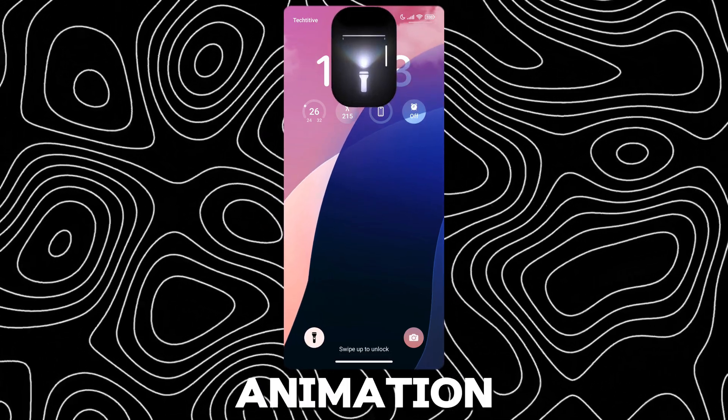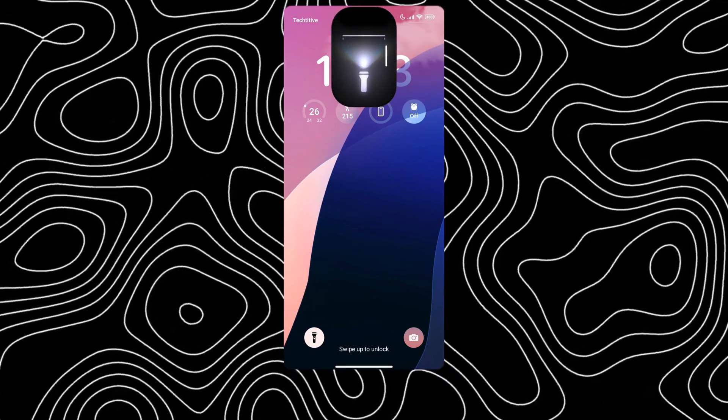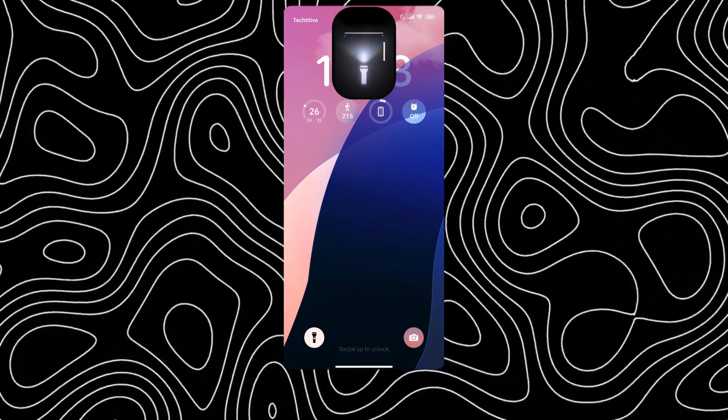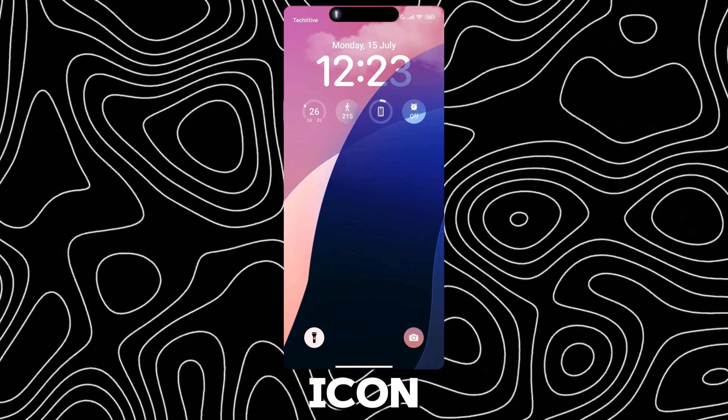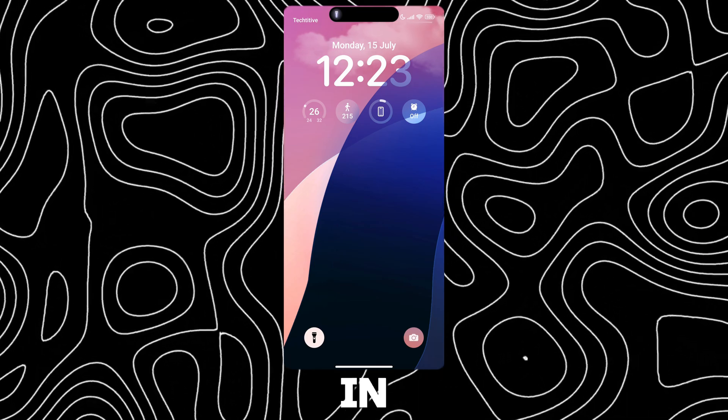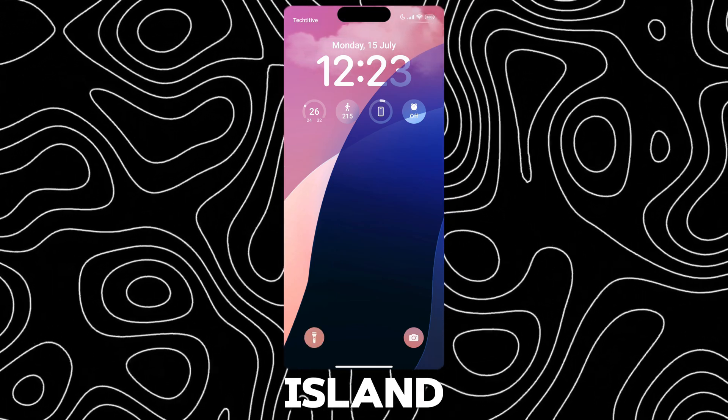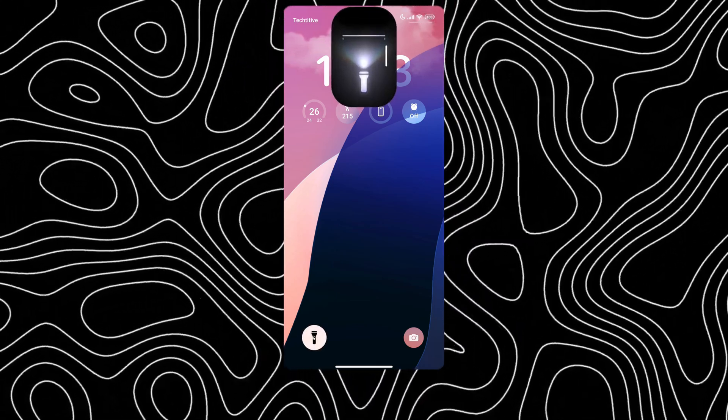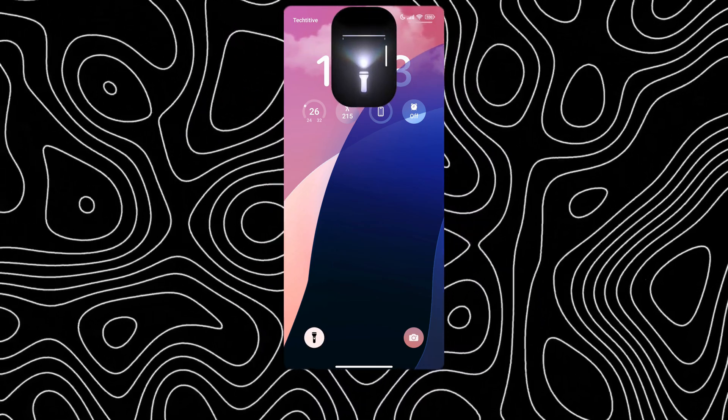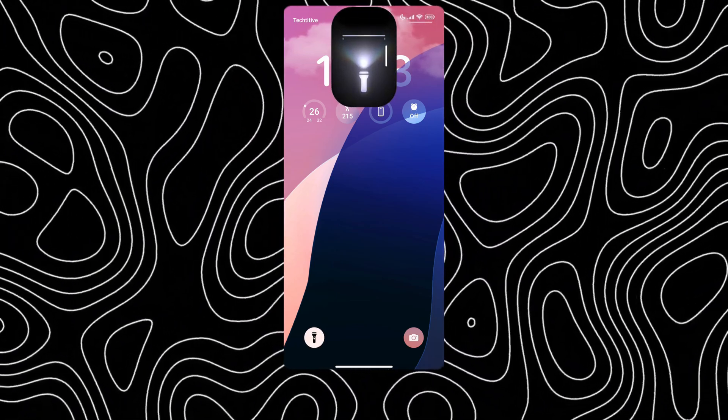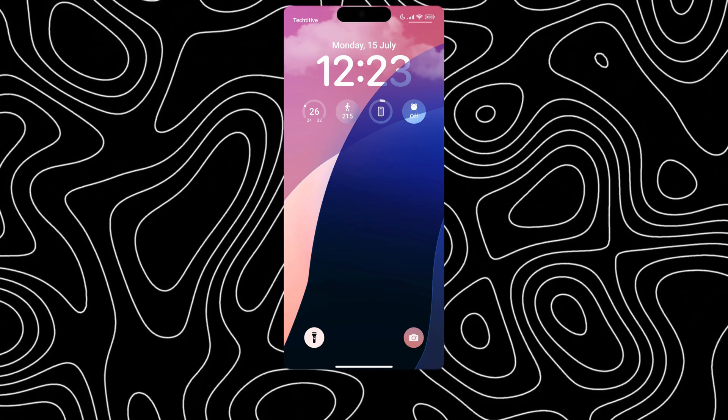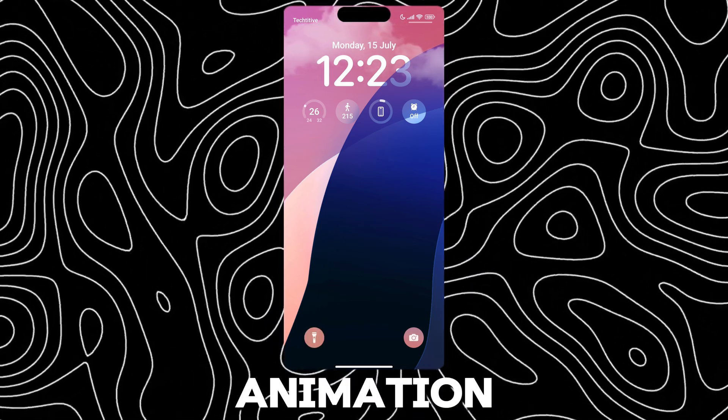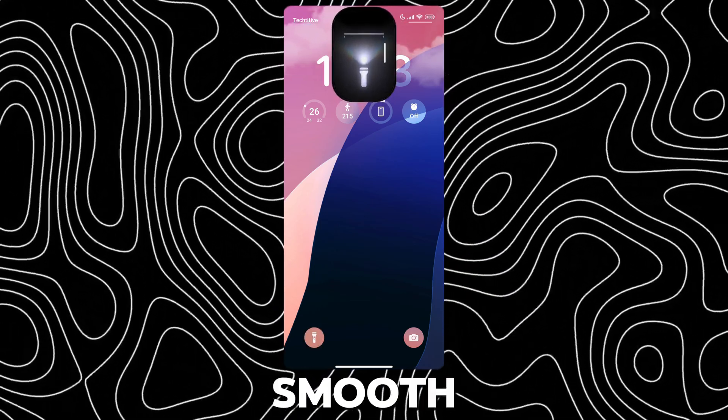This is the flashlight animation. A flashlight icon stays in the Dynamic Island. The animation is so smooth.